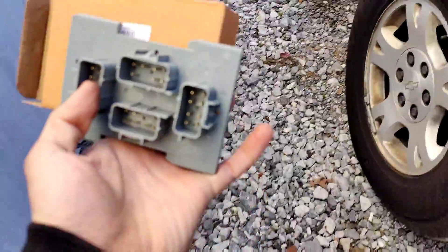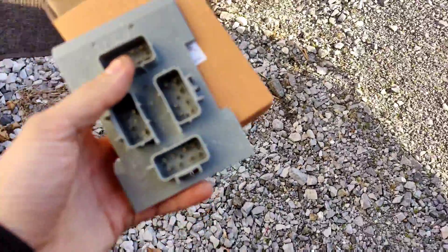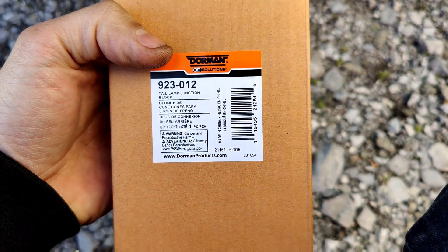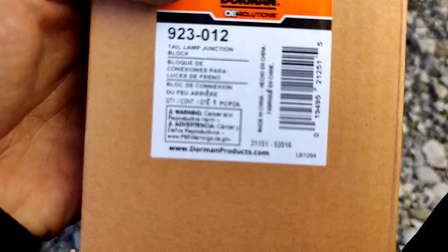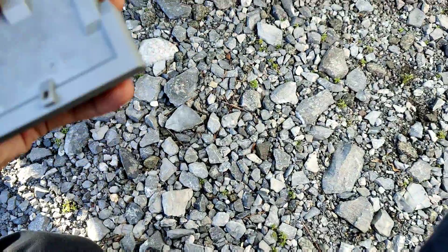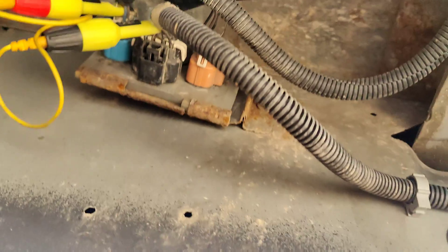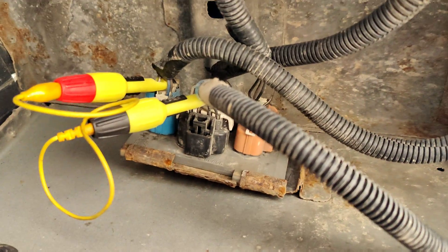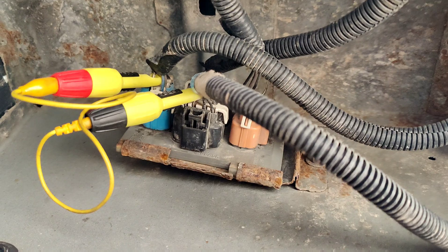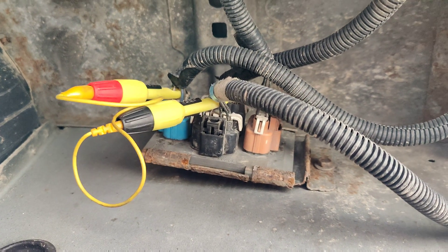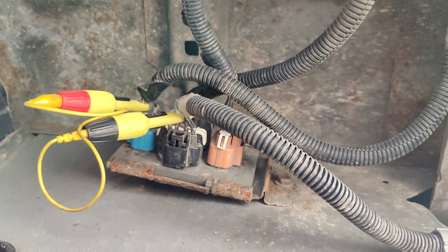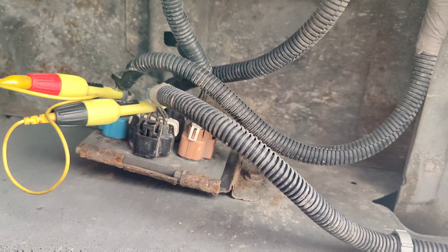We got a new junction block. Dorman actually makes these. Part number is 923-012, and it says tail light junction block. I think all this is is just all through connectors, I don't think it's a module or anything. I'm going to get this old one off. That's what I did, I had jumpered it so it could be driven safely, and we'll get that all off and put this new one on.